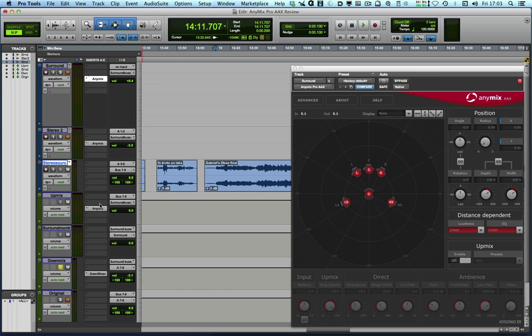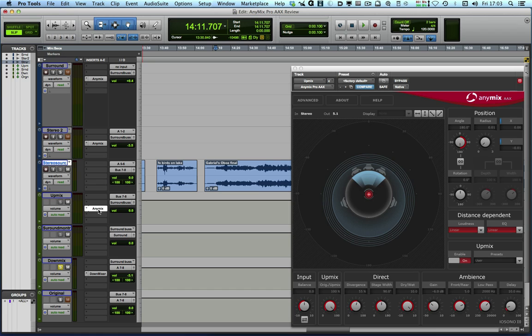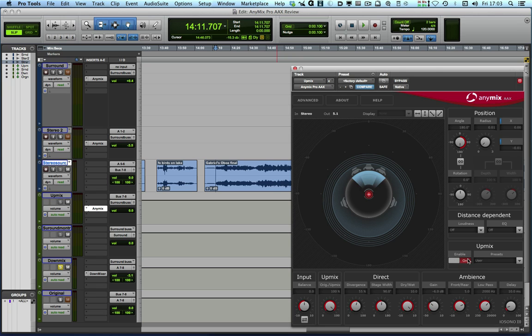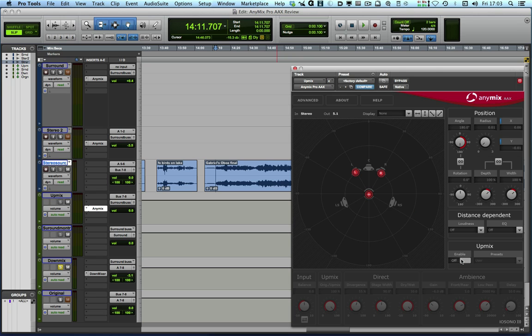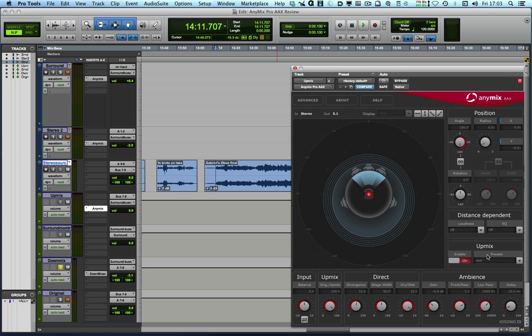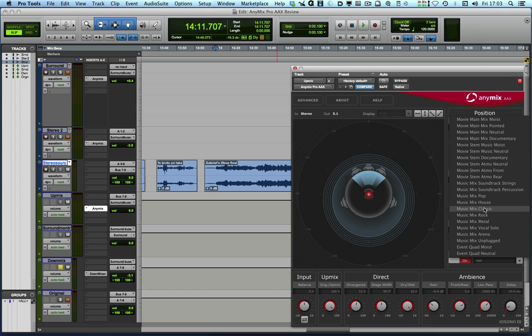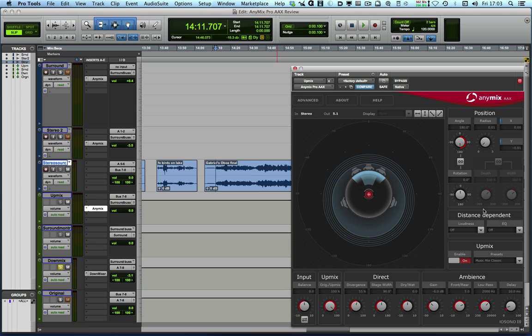So let's look at the plugin that's driving that. So here we are in the upmix mode. We've enabled the upmix option just down here. And then we've got a range of different presets. So this is a bit of classical music. Let's just initially go music mix classical. And that brings up a preset. And you can see here that we've got some amount of divergence stage width.